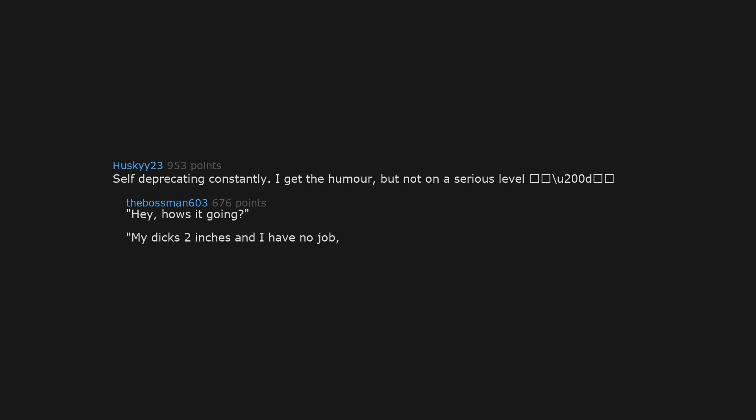Self-deprecating constantly. I get the humor, but not on a serious level. Hey, how's it going? My dick's two inches and I have no job. You?